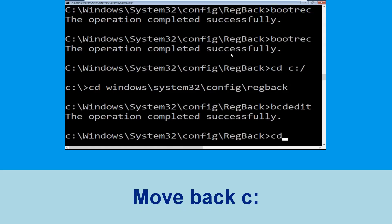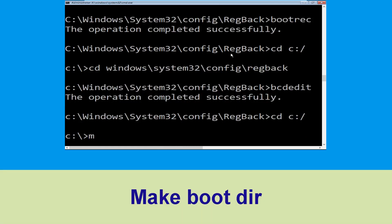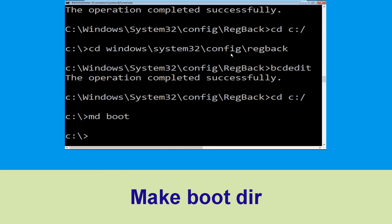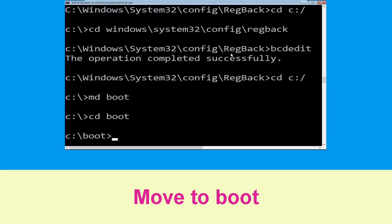Type cd c:\ and hit Enter. Now type md boot and hit Enter to execute this command. Then type cd boot and hit Enter.